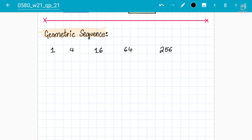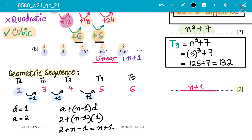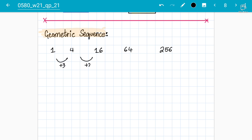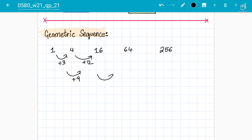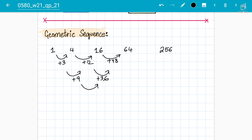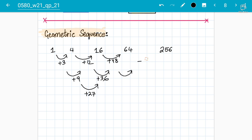For your satisfaction, if you try finding the differences: the first difference gives +3, +12, +48 — not constant, so not linear. Second differences: 12−3=9, 48−12=36 — not constant, so not quadratic. It will not match for cubic either. So 256−64 and so on will never match. It is geometric because of the consistent multiplication and division pattern.